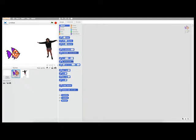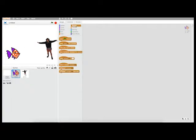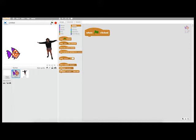One thing that is really important to explain to your class is that every program is going to start with an event. I need to tell the computer when to execute these actions. In this case, I want to start my program when the green flag is clicked. This green flag is going to start your program — it's like pressing start on a PlayStation.